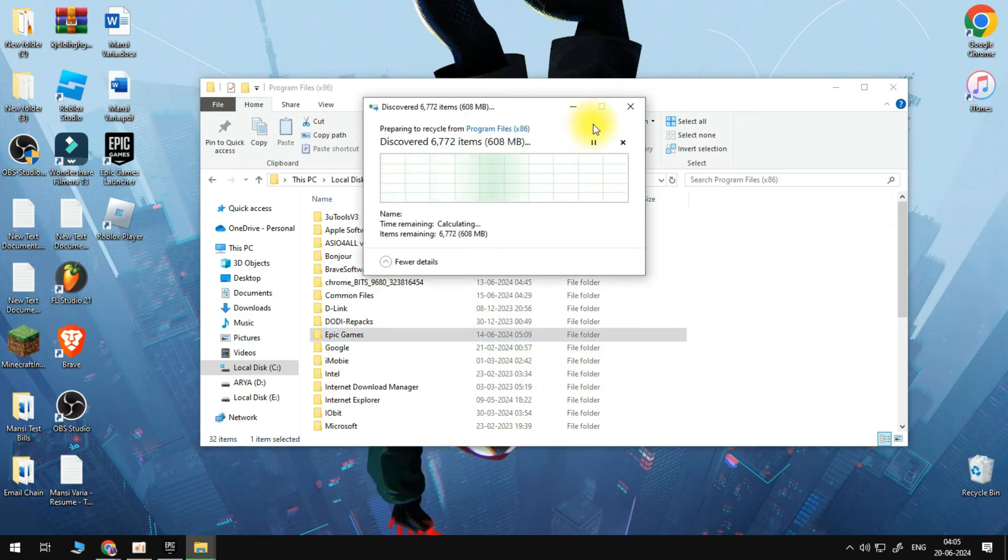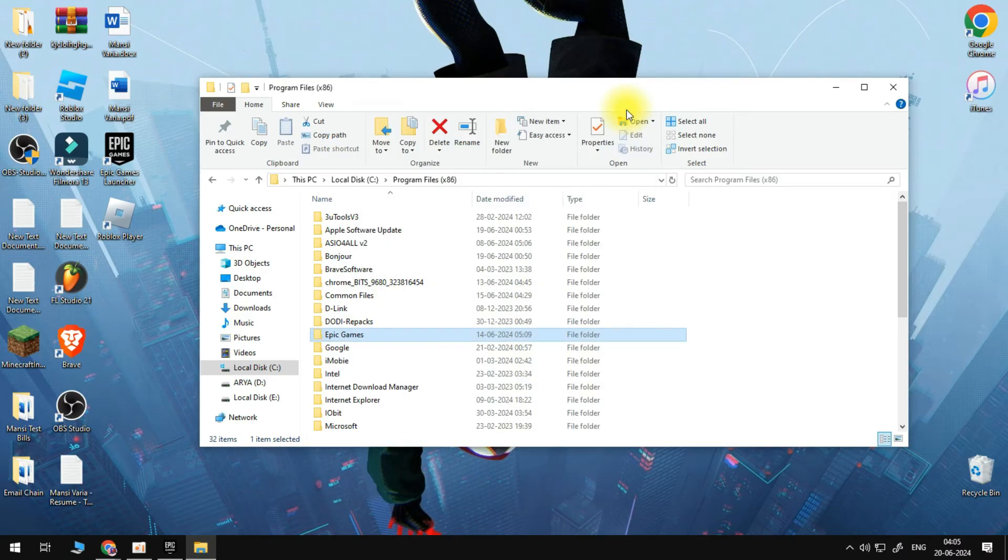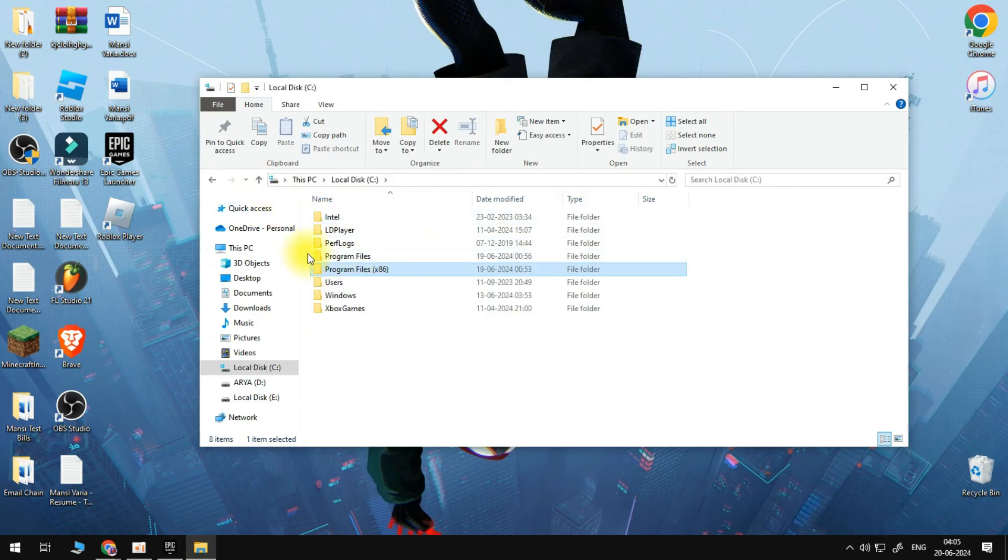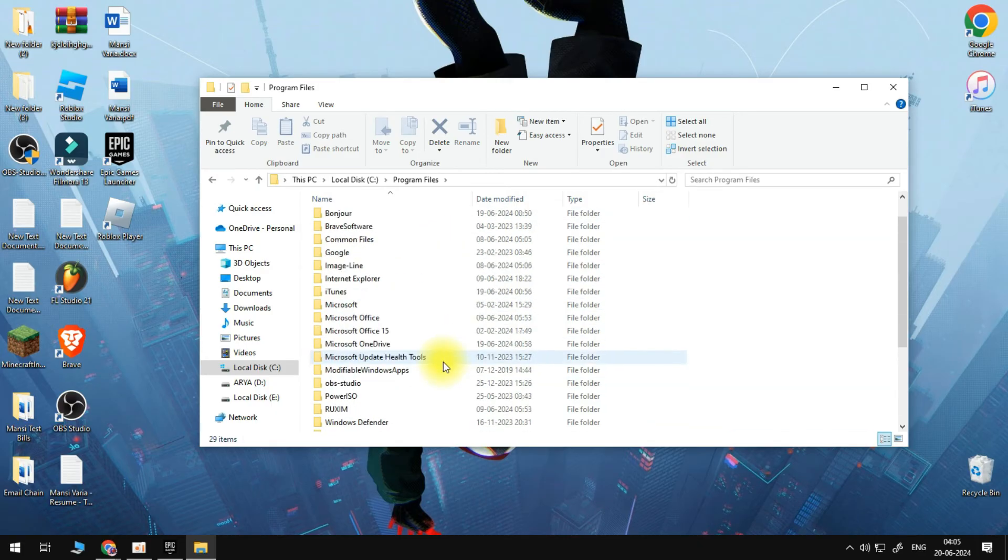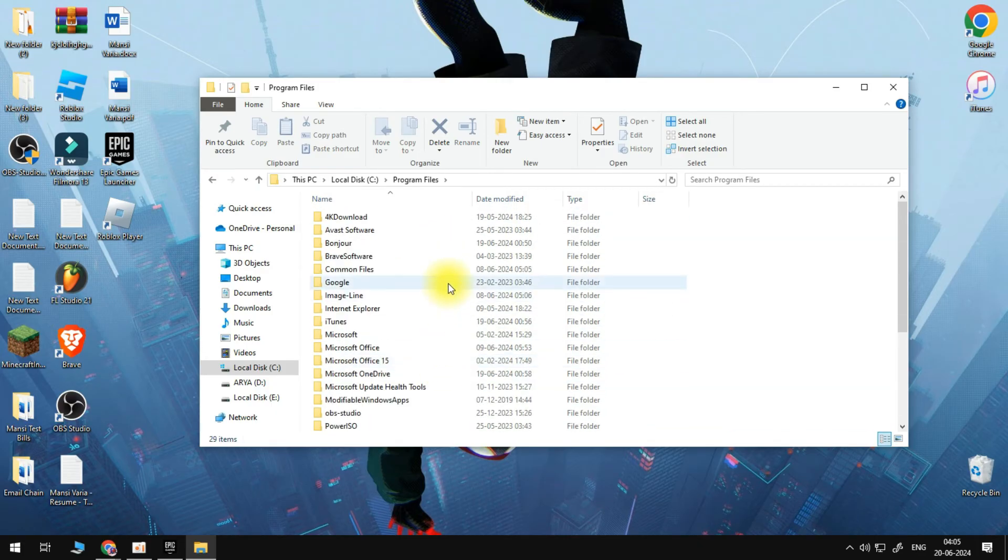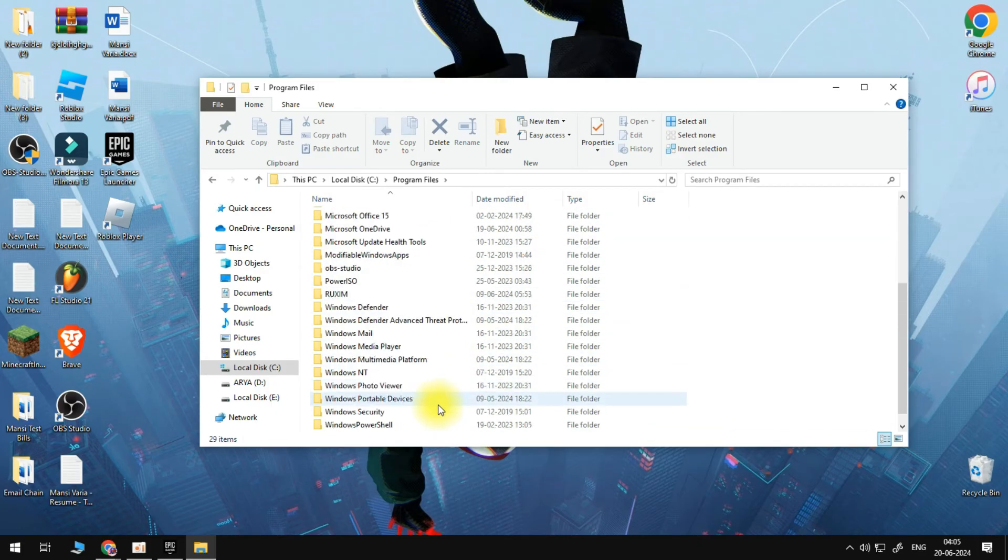After we have deleted this folder, we'll repeat the same process for the Program Files x86 folder here. Again, if we find an Epic Games folder, we will right click on it and then delete it.